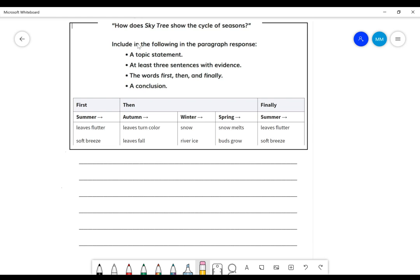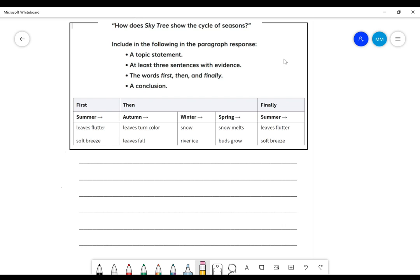Okay, remember for our informative paragraph, we're going to have a topic statement that answers this question. We're going to have three sentences with evidence. Evidence, those evidence are going to start with first, then, last, and we will have a conclusion. Remember, a conclusion is just like the topic statement.